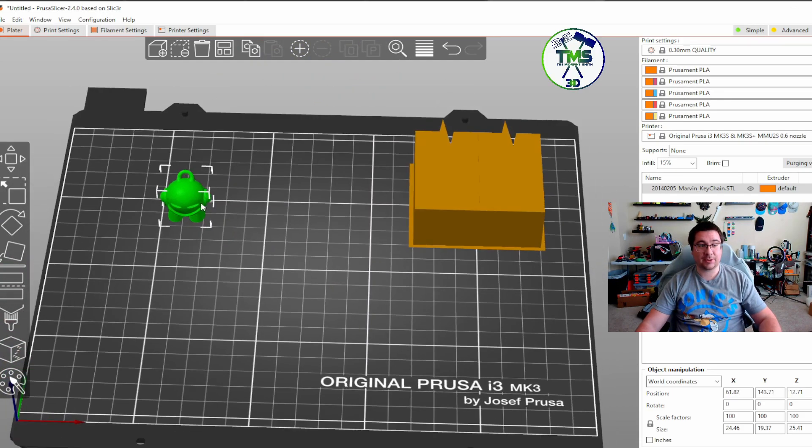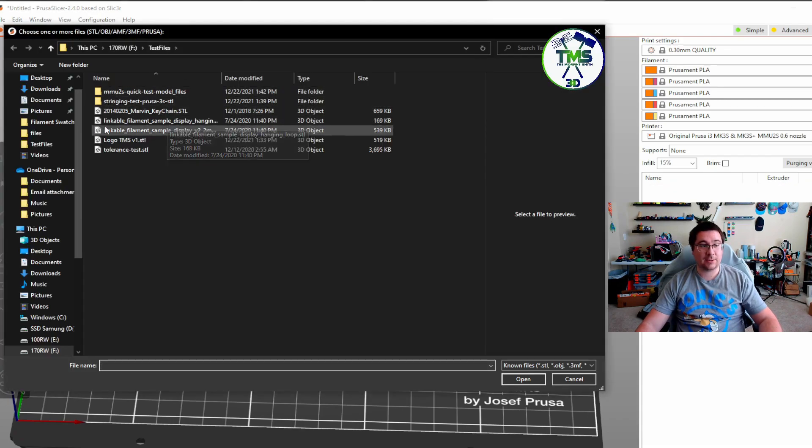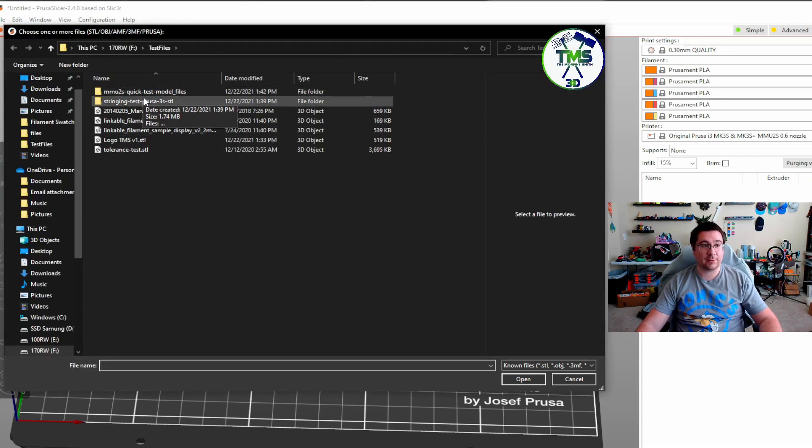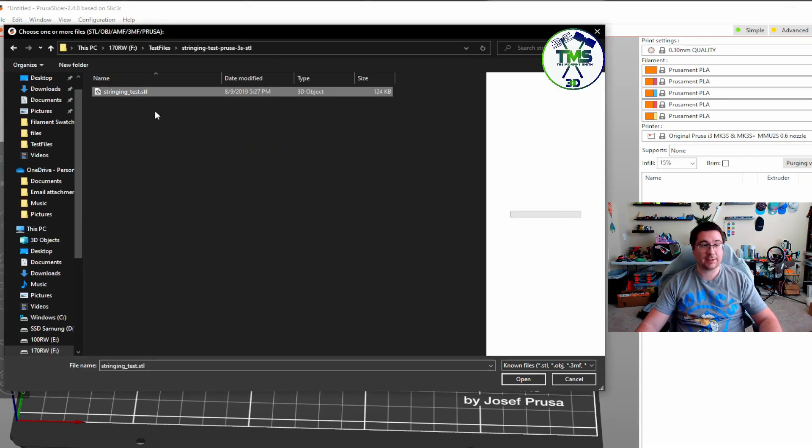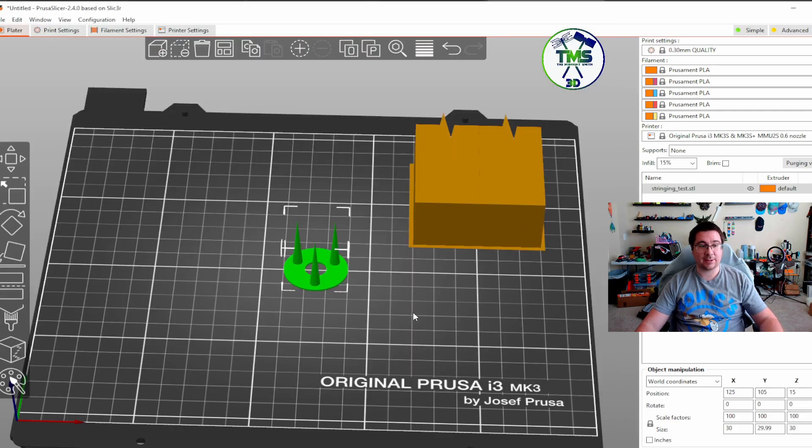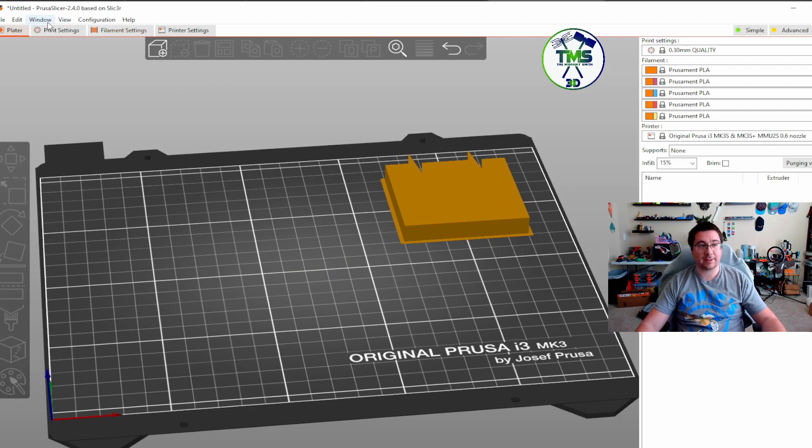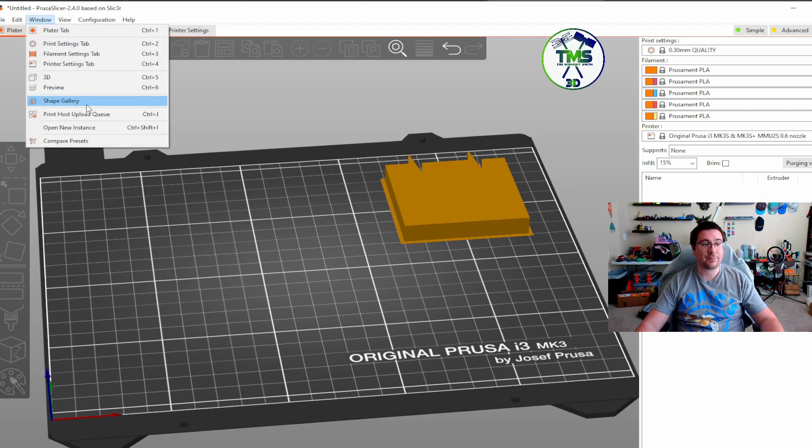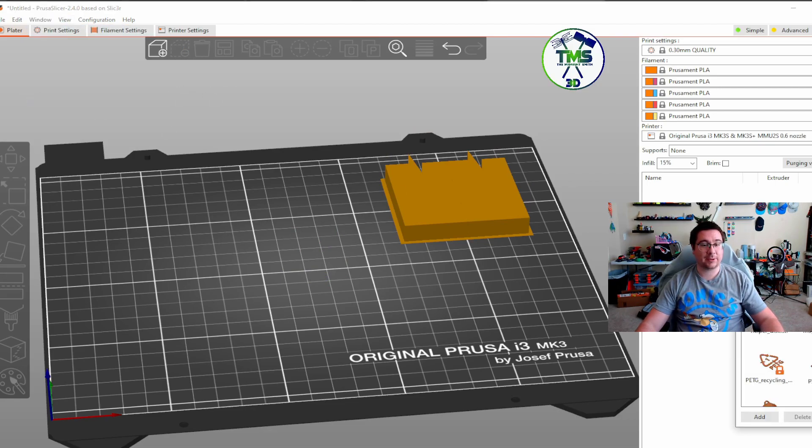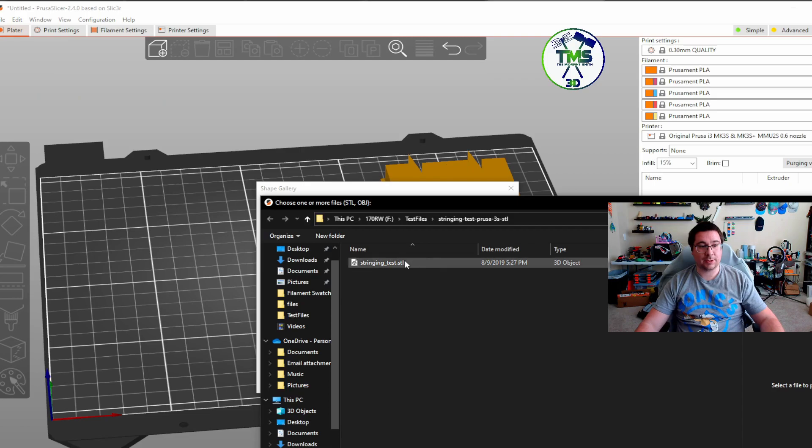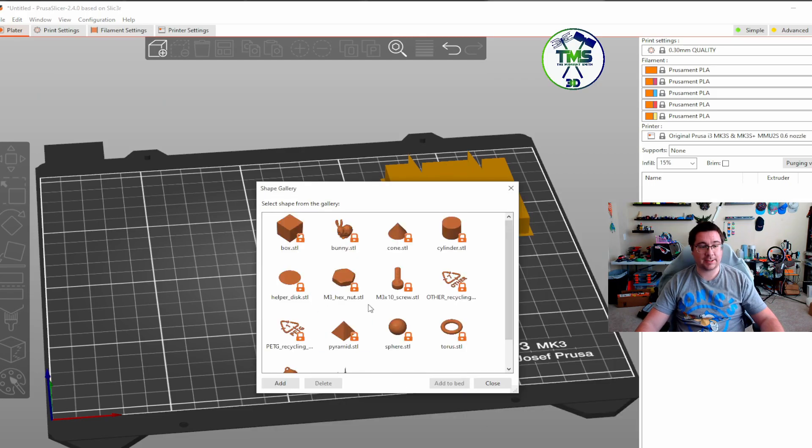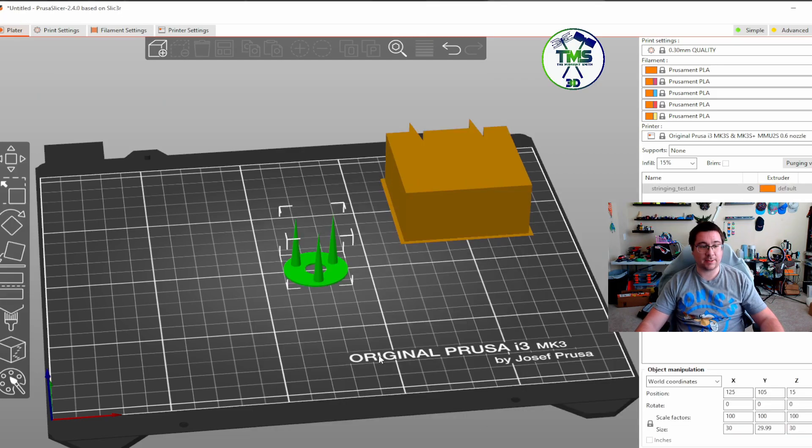Now here's a crazy cool concept. Say you do a lot of stringing tests. You can come over here, you can add it to the bed. Okay, that's great. But when you go remove it, it's like, okay, now I've got to go find that file again. Back to the shape gallery, you can just go in there, add the stringing test, and then boom, you're good.